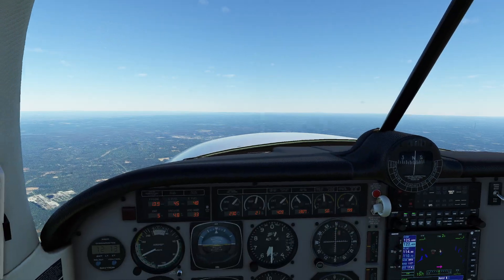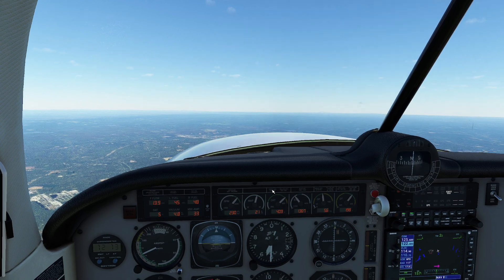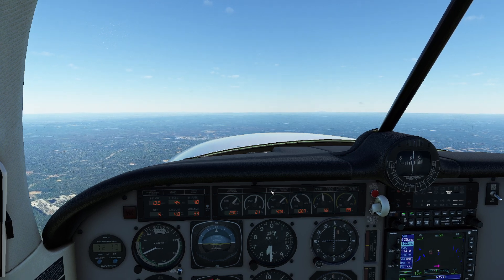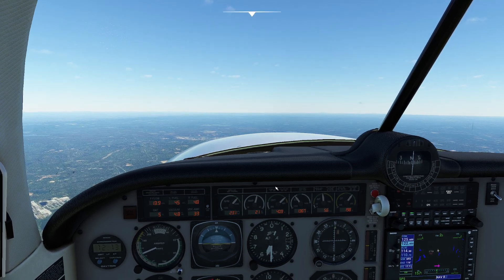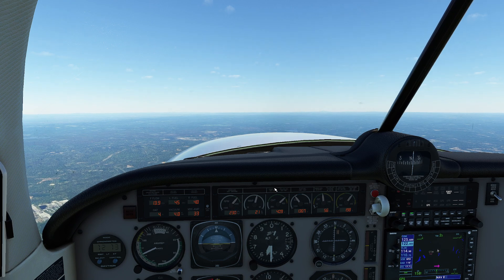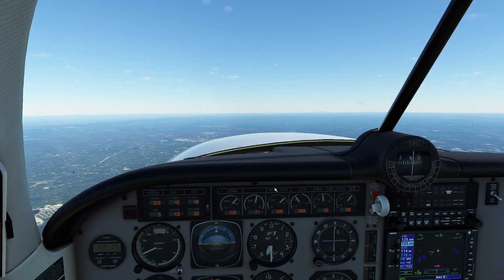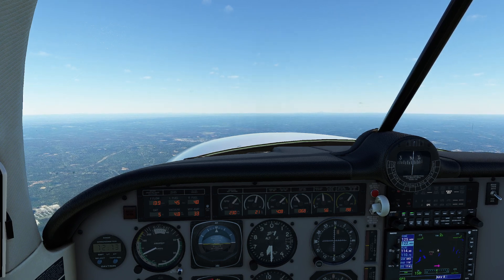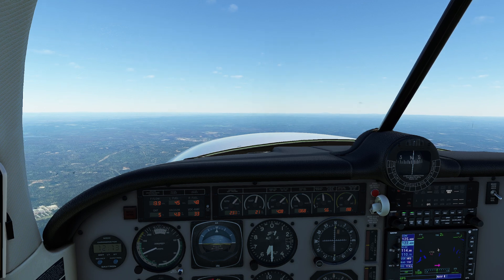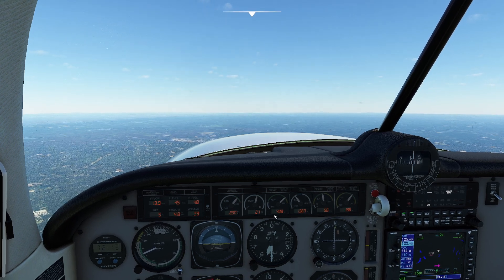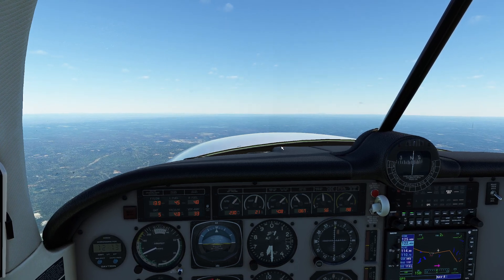Now we need to think about what happens when it comes time to actually descend with the airplane. This is where things get a little interesting, and something I had to kind of relearn when I was first getting my complex certification. So let's begin our descent.